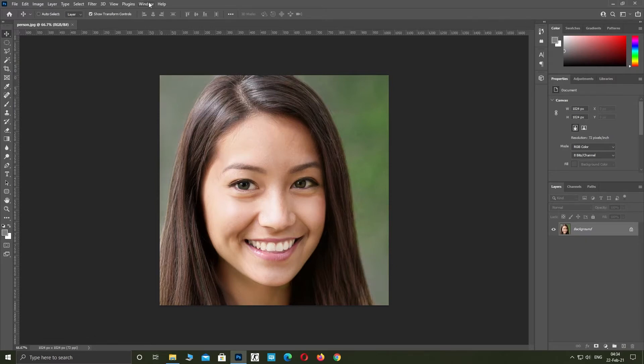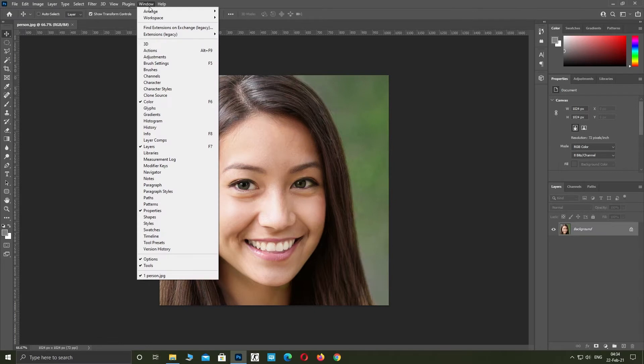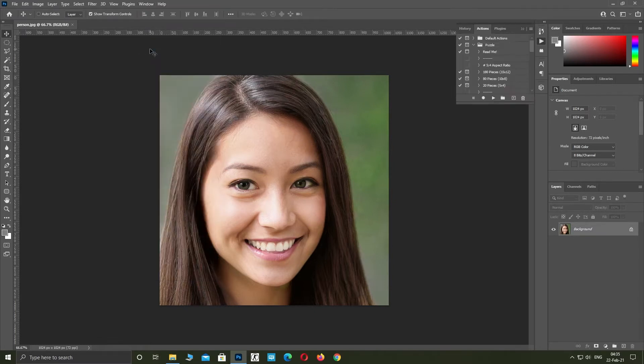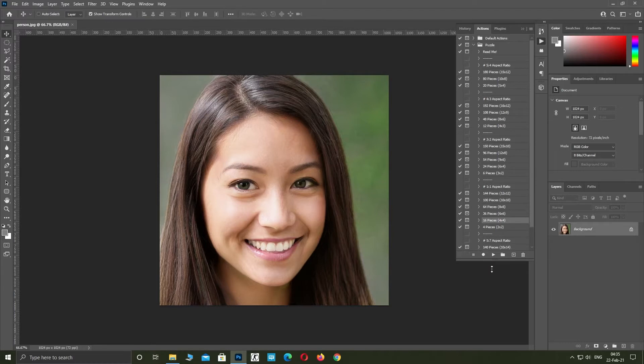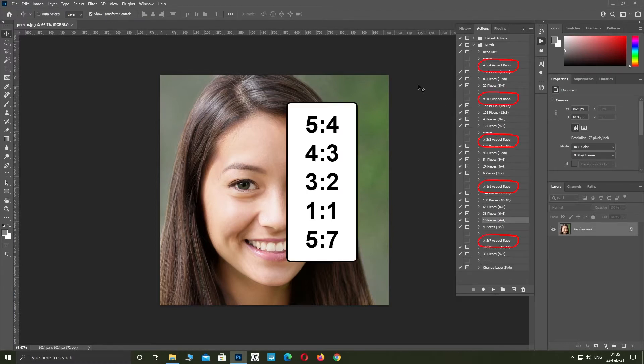Click on Window, Actions. Before we start, you have to choose one of these aspect ratios that is best for your image.